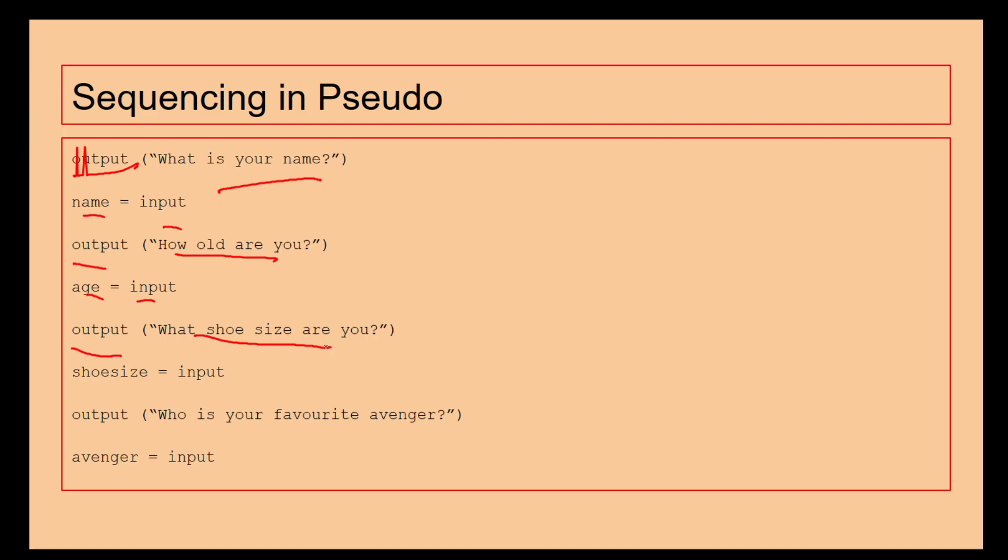Output "What shoe size are you?", shoes equals input, output "What's your favourite Avenger?", avenger equals input. So with this, if this was an exam question, you will get marks for identifying the correct usages of output and for input.